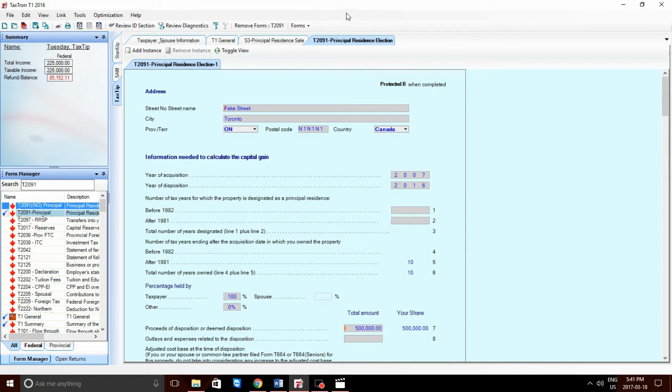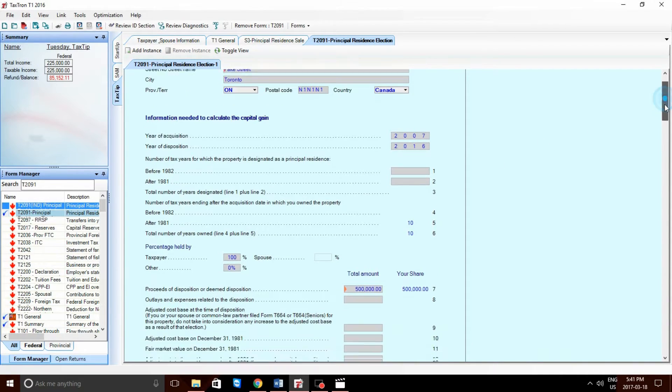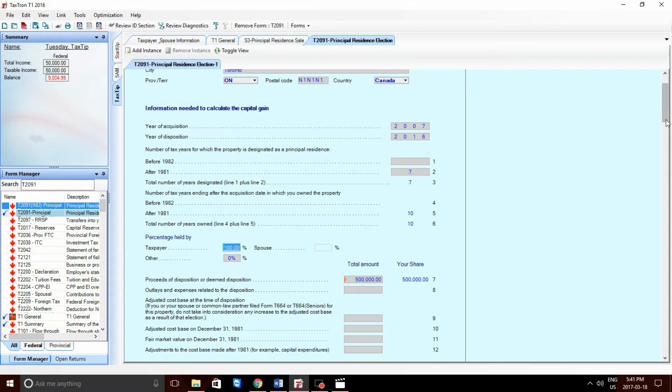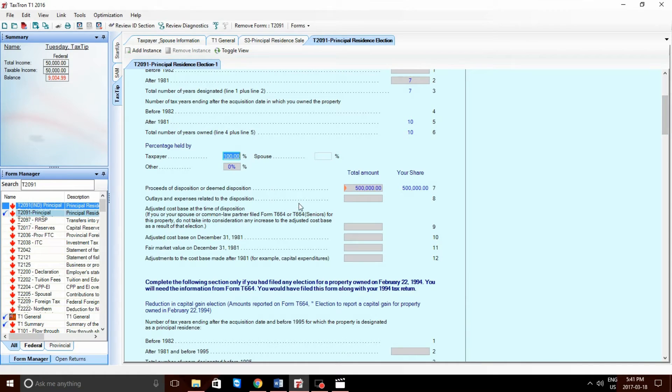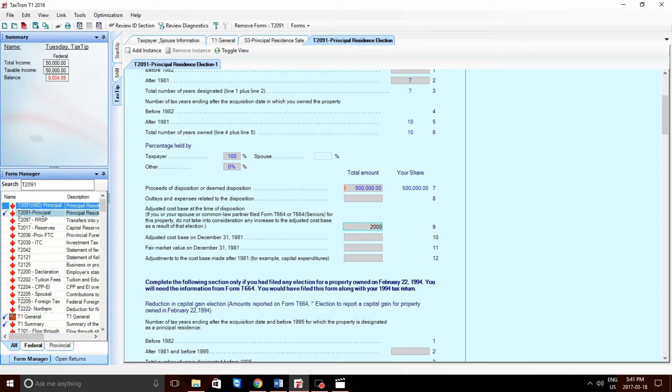Now, the T2091. We would want to fill out the number of years in which the property was designated as a Principal Residence. In this case, from 2010 to 2016, seven years. We would want to also include the proceeds of disposition and the adjusted cost base, $200,000.